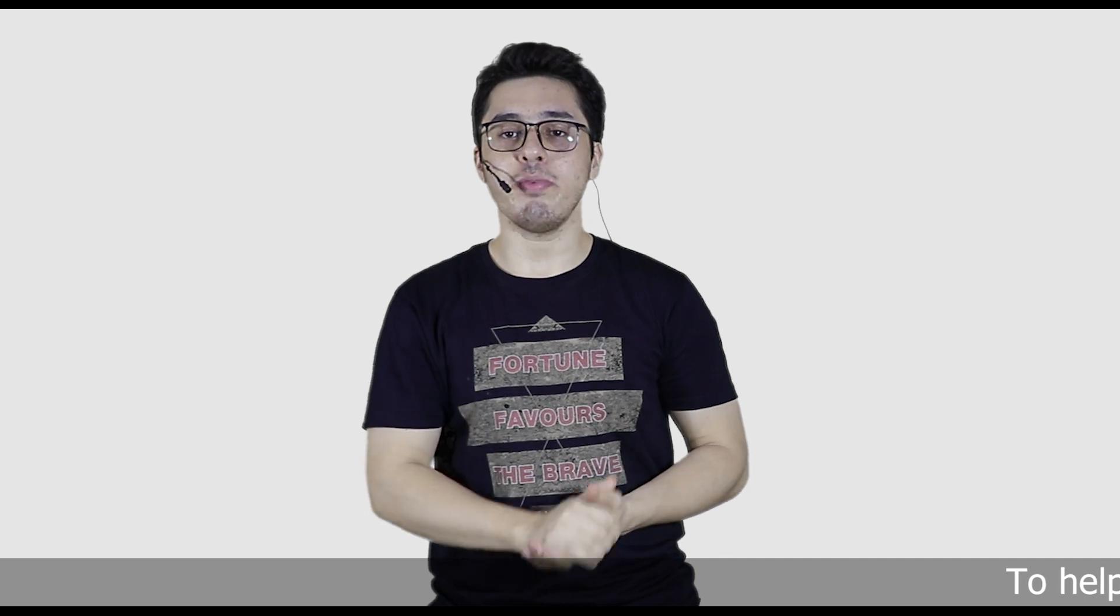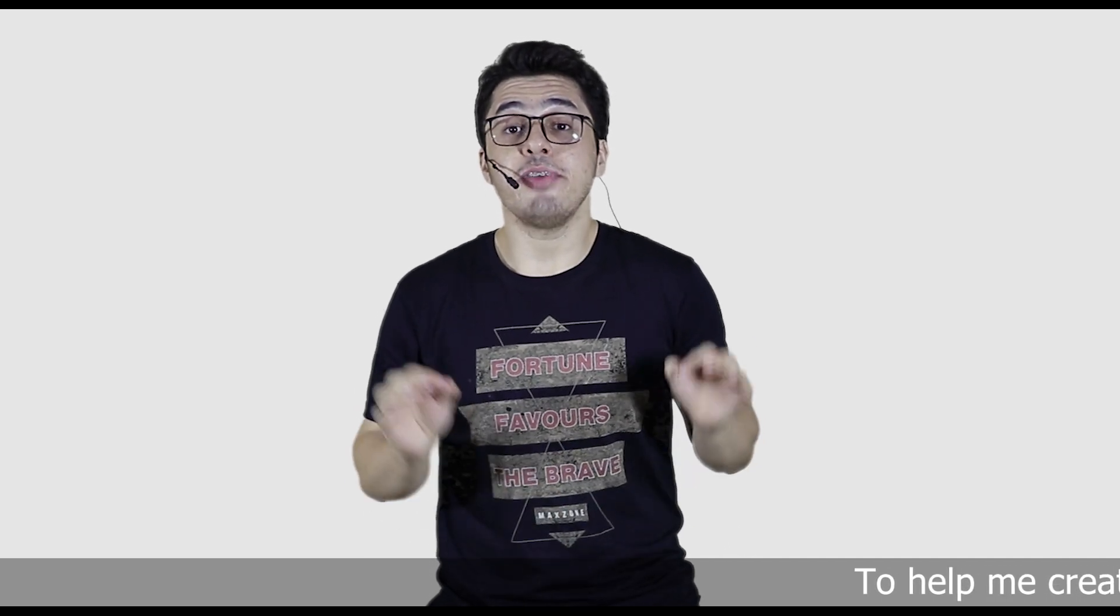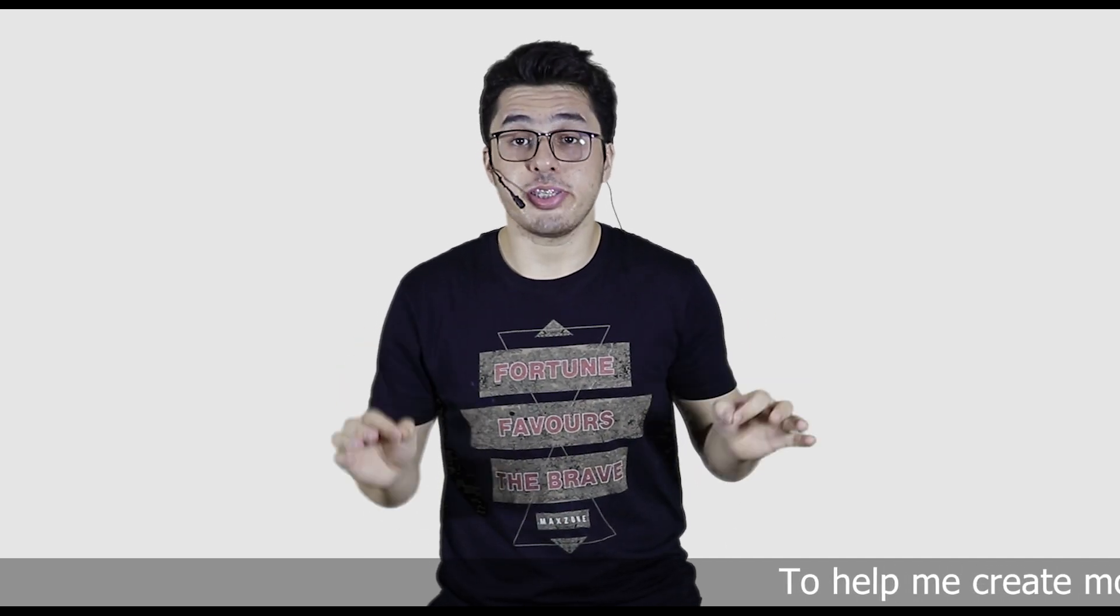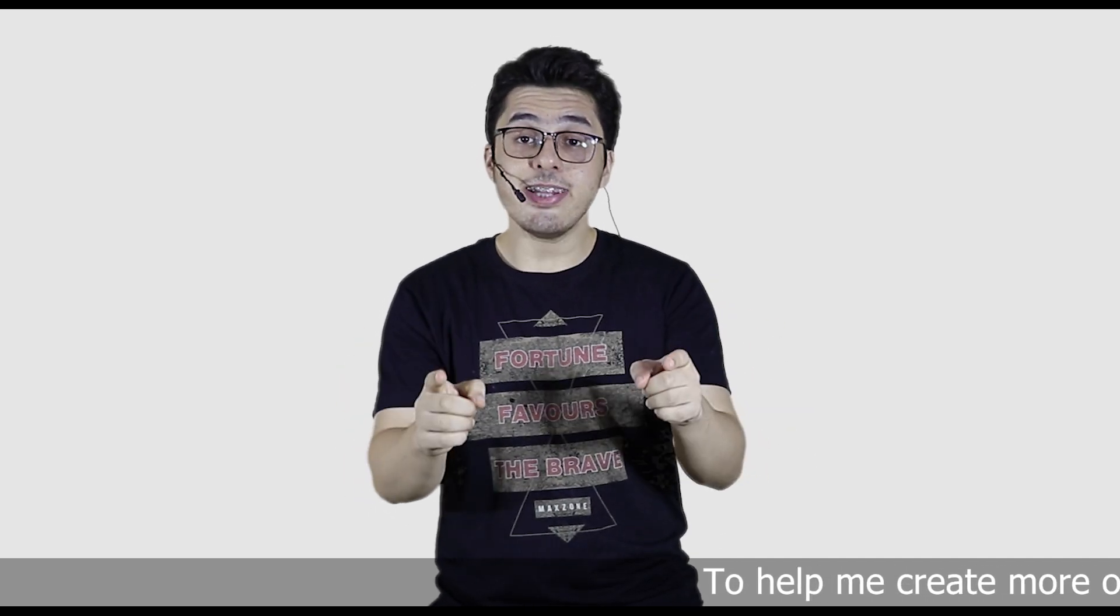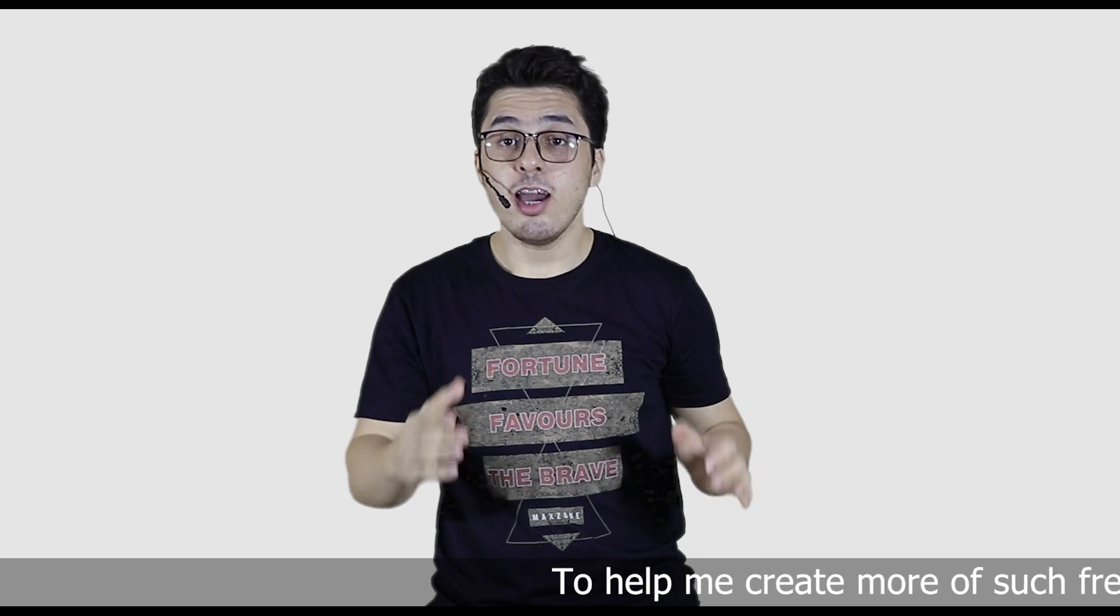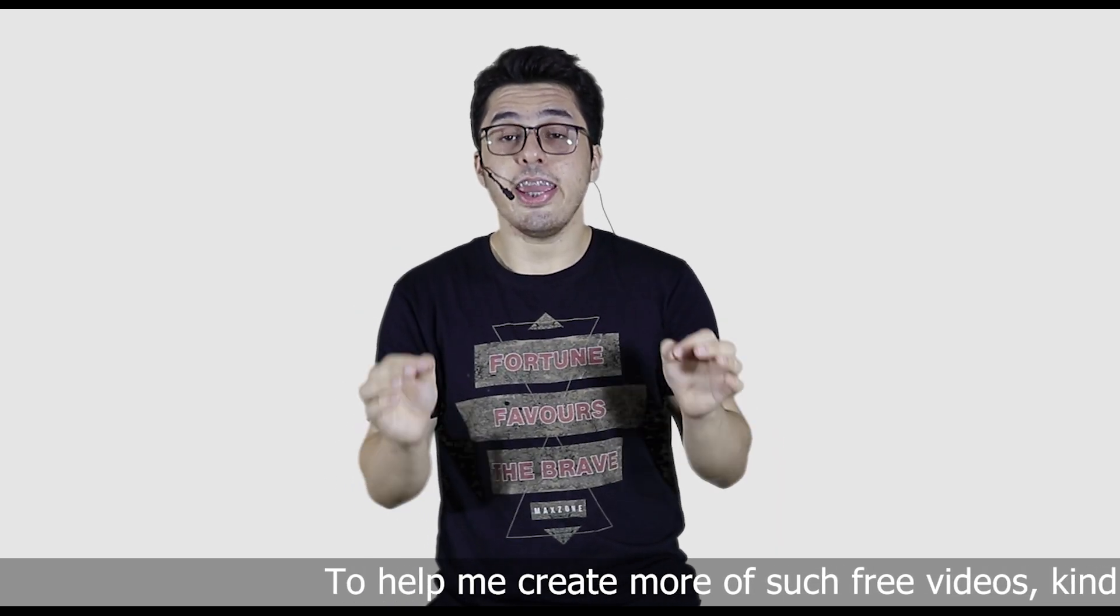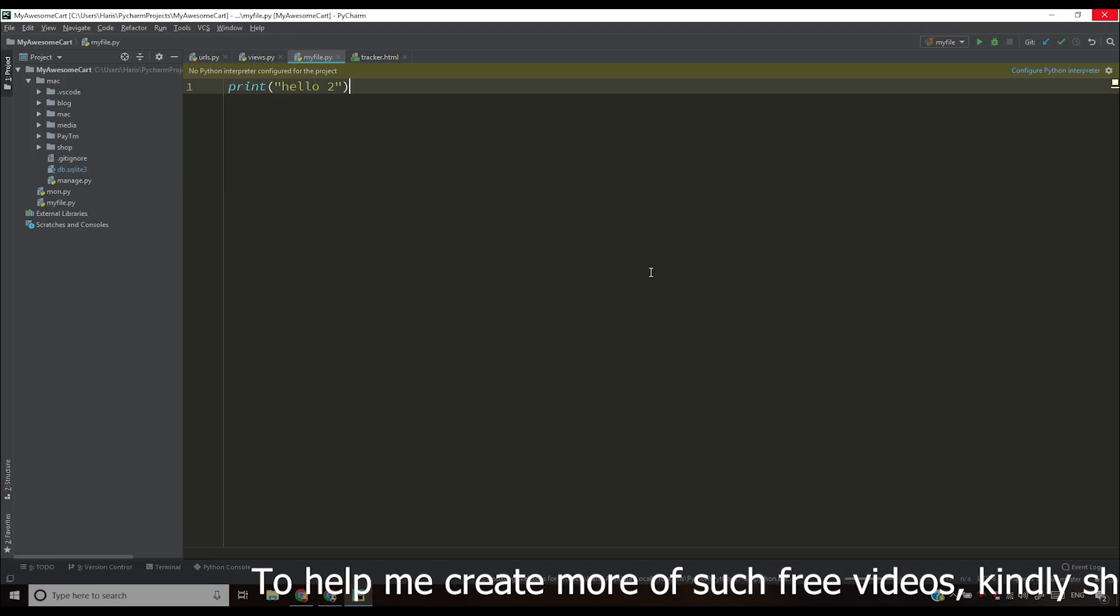Hey everyone, my name is Harry and in this video I'm going to be solving no Python interpreter configured for this project. We'll see why this error occurs and what to do to avoid this error in the future.